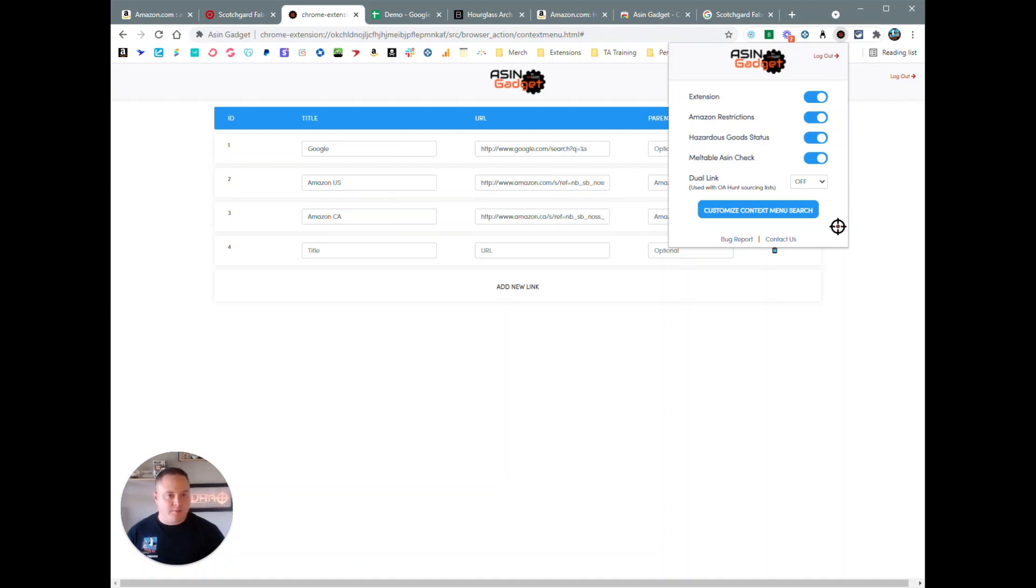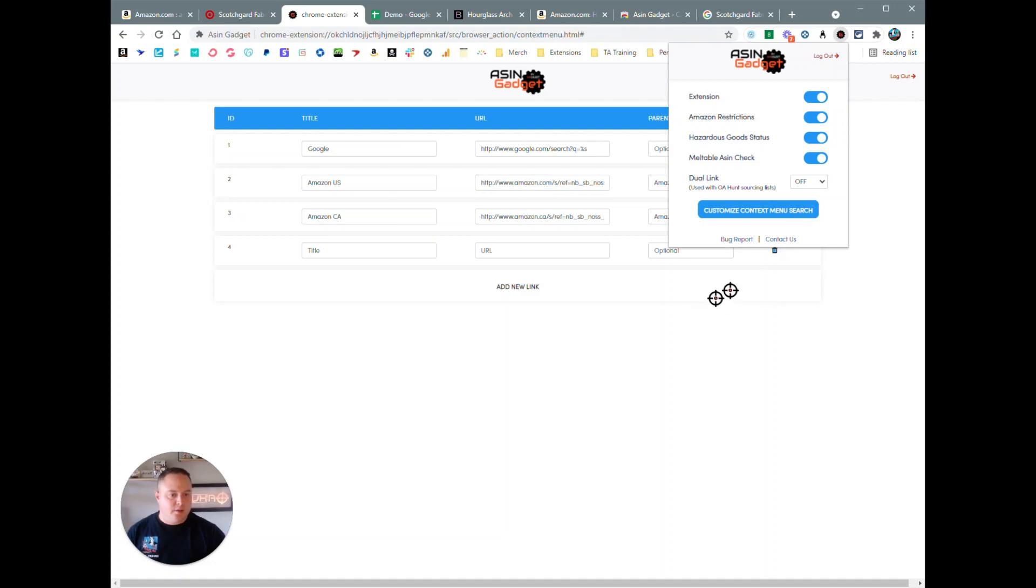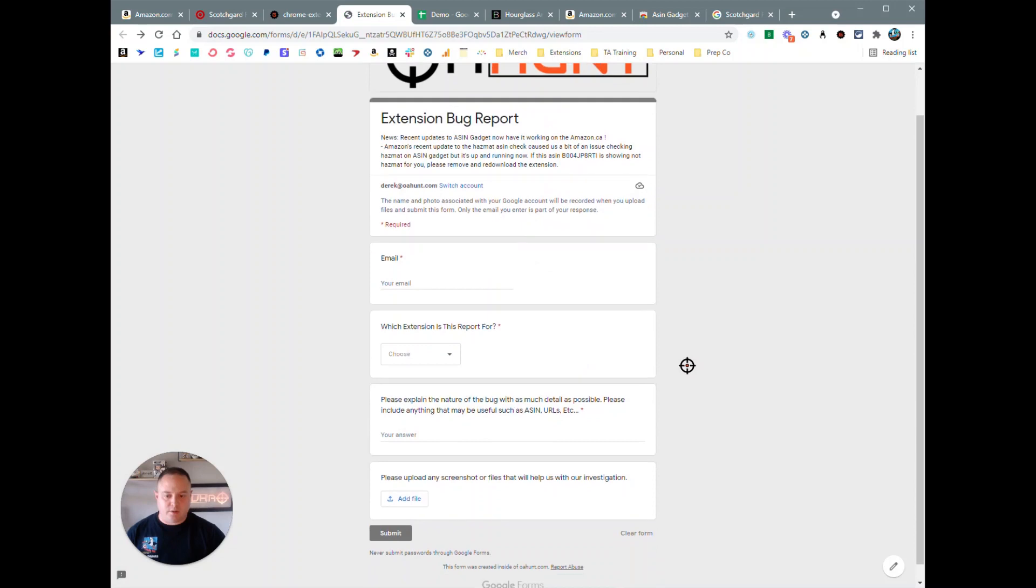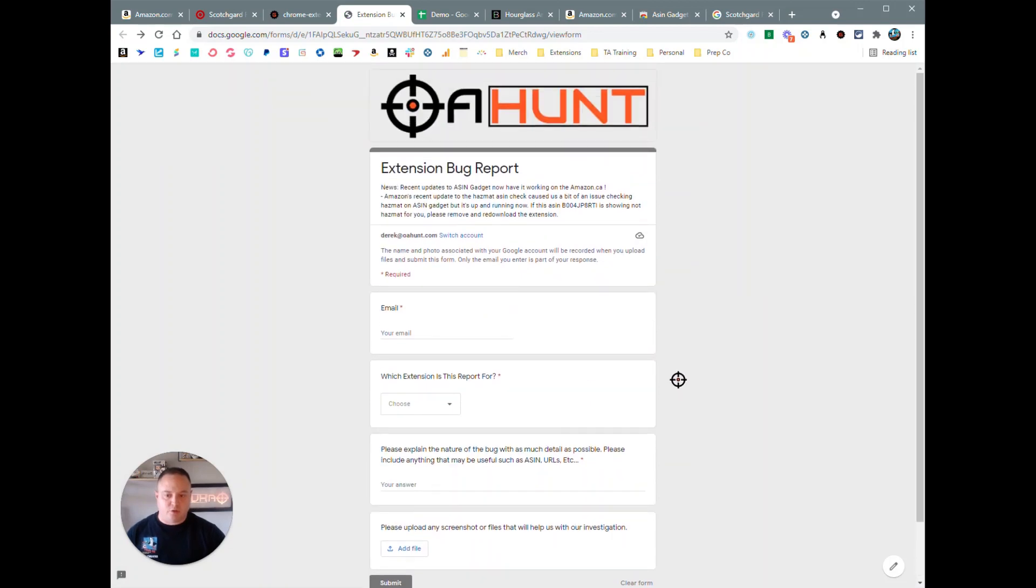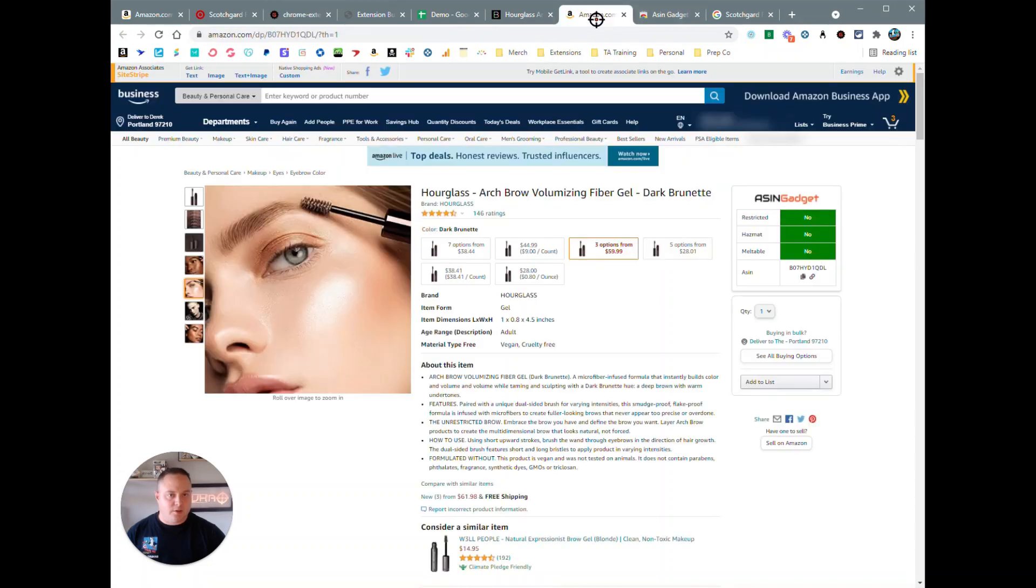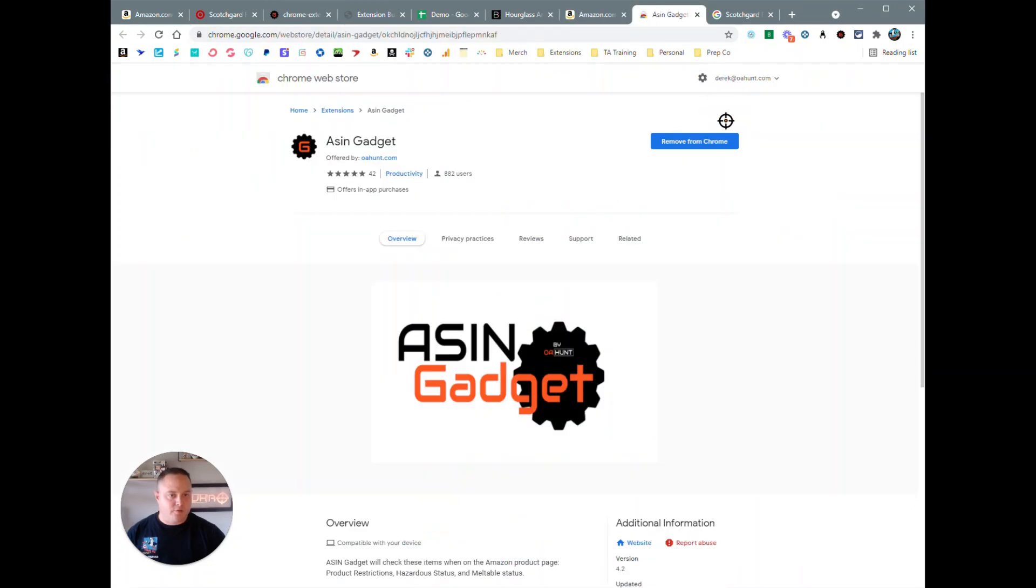We are always updating and adding new features to this thing, so if you guys have any questions, any comments, any ideas that we can put in here, be sure to click on bug report or contact us. If you do have an issue, you can click on the bug report. It'll take you to a Google sheet where you can send in your report, and I will see that within 24 to 48 hours and I can go ahead and get a response to you for whatever the issue is.